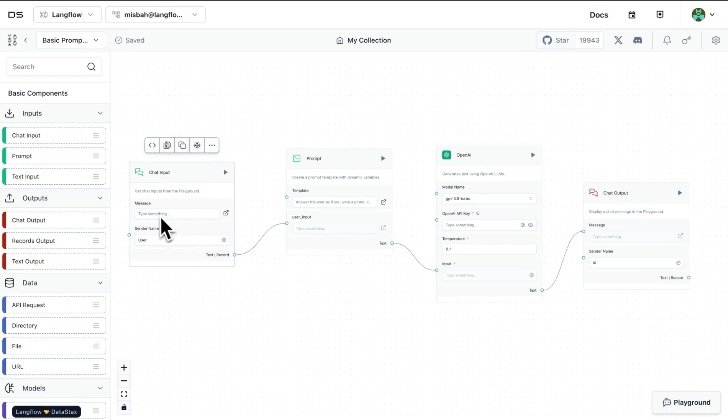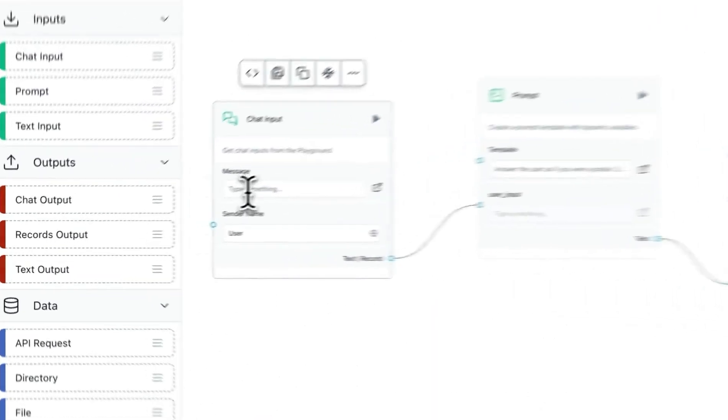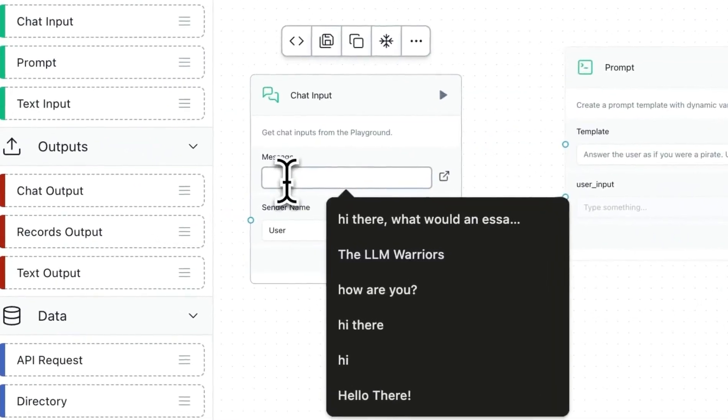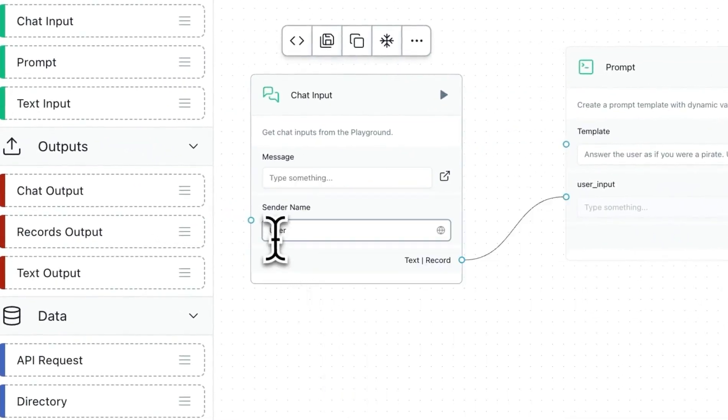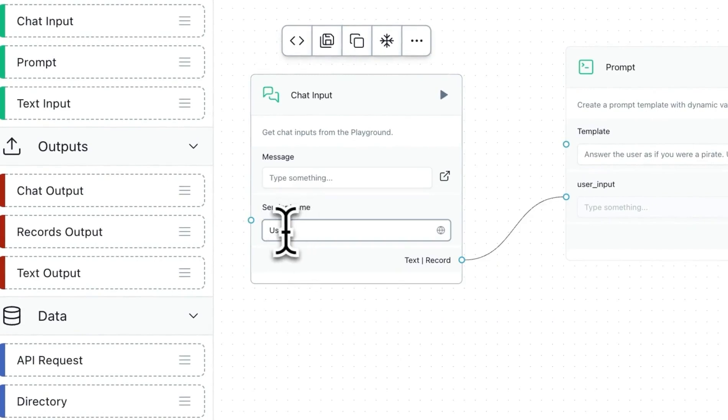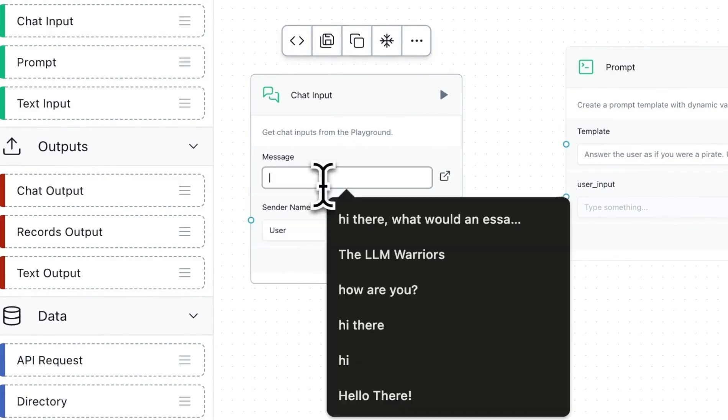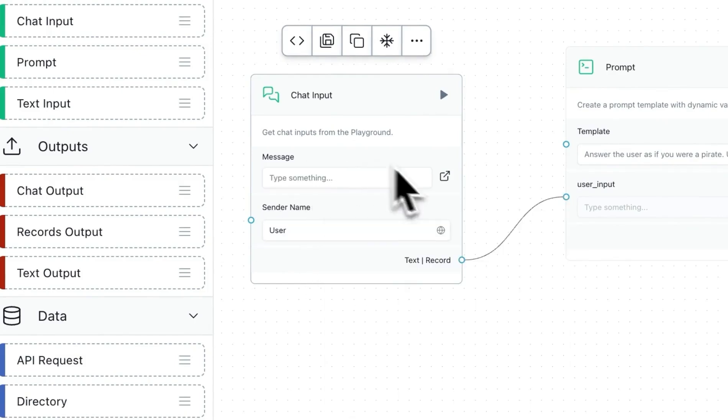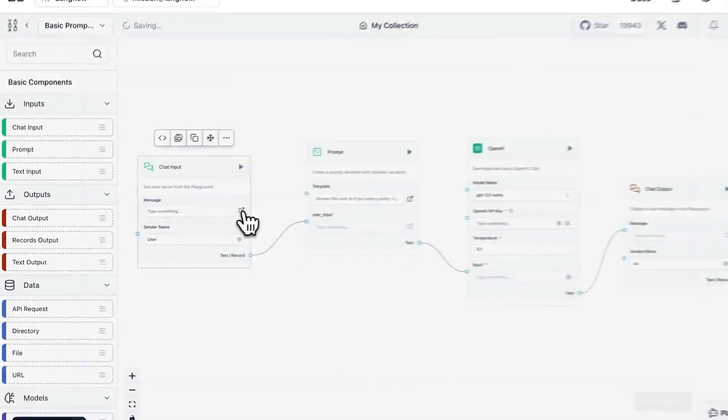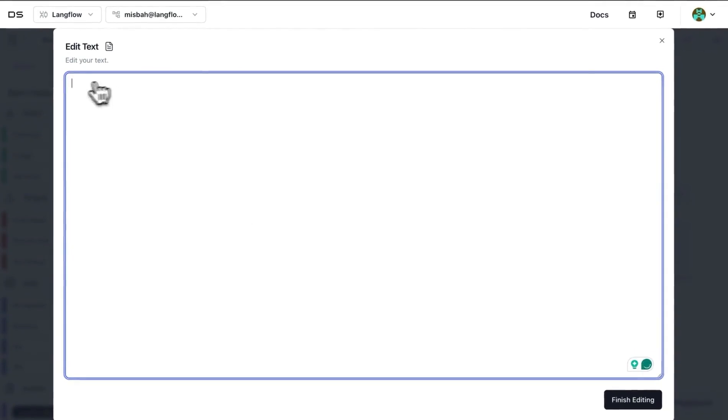So I can type in the message here or I can select the sender name and change this. Both of these are input blocks. Also, I can maximize this message if needed to edit text in a larger screen.